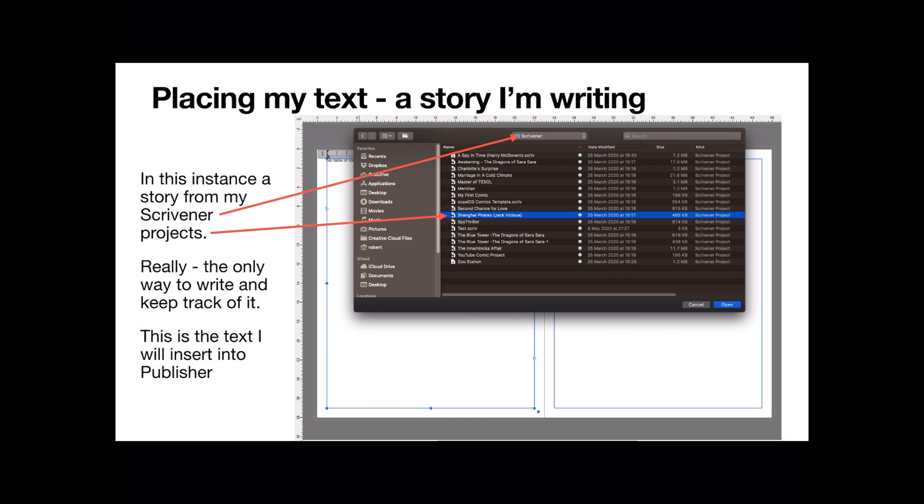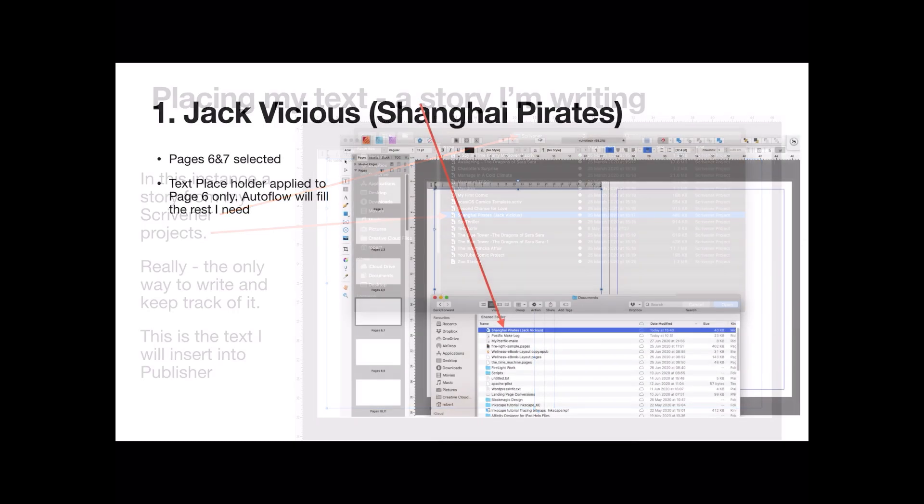Now, placing my text from a story I'm writing, I've found the story. It's a story in my Scrivener projects. It's called Shanghai Pirates. It's a Jack Fisher story. Real pulp fiction. Really, the only way to write and keep track of this stuff is in Scrivener. Very, very good program.